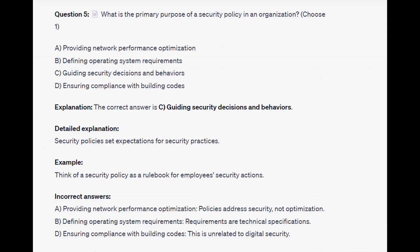The correct answer is C, guiding security decisions and behaviors. Security policies set expectations for security practices. Think of a security policy as a rule book for employees' security actions.